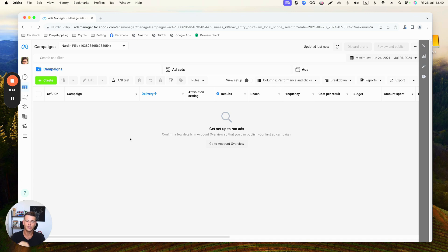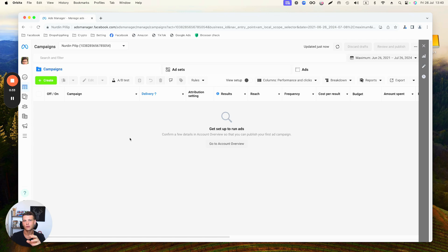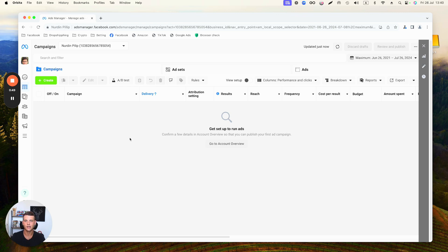The first will be Traffic and the second one will be Engagement. I do know that in the past year or year and a half there were problems with WhatsApp campaigns on Facebook, especially with Engagement campaigns. However, in the last couple months I've seen that they actually fixed it and now it really works pretty well.